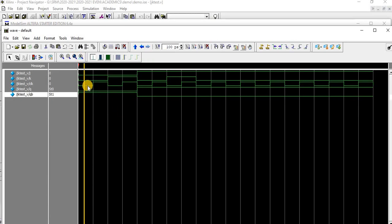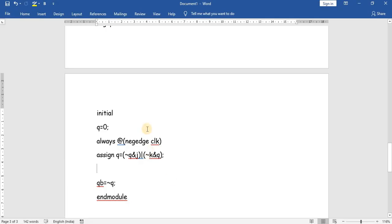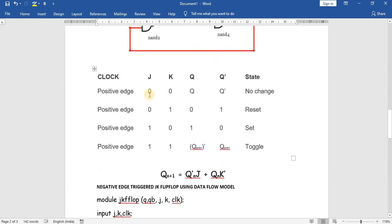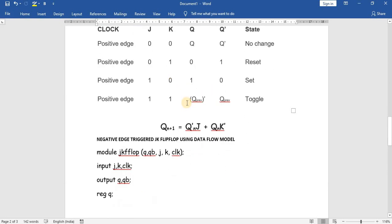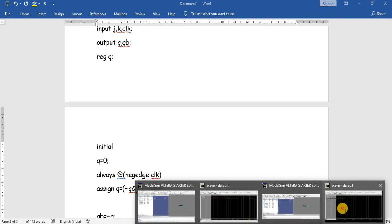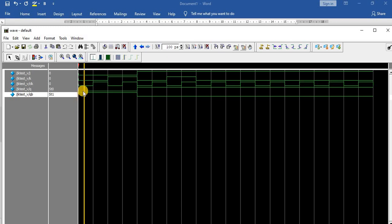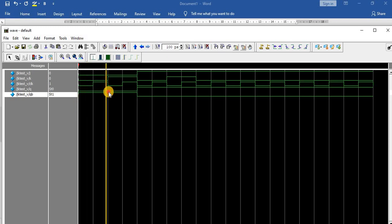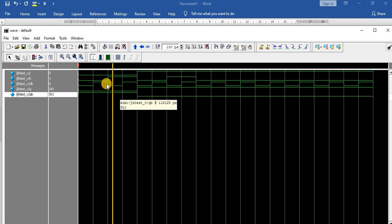When J and K are both 0, since this is a negative edge triggered flip-flop, from the truth table when J and K are 0, Q equals Q — it holds its state. We initially assigned Q equal to 0, so in the output we can see Q is equal to 0. Then at the moment the clock goes negative, K becomes 1.